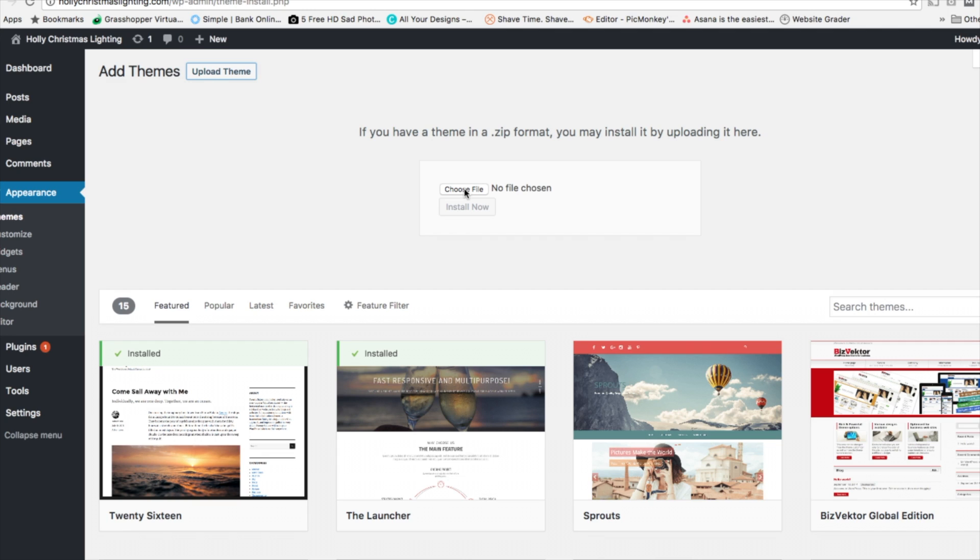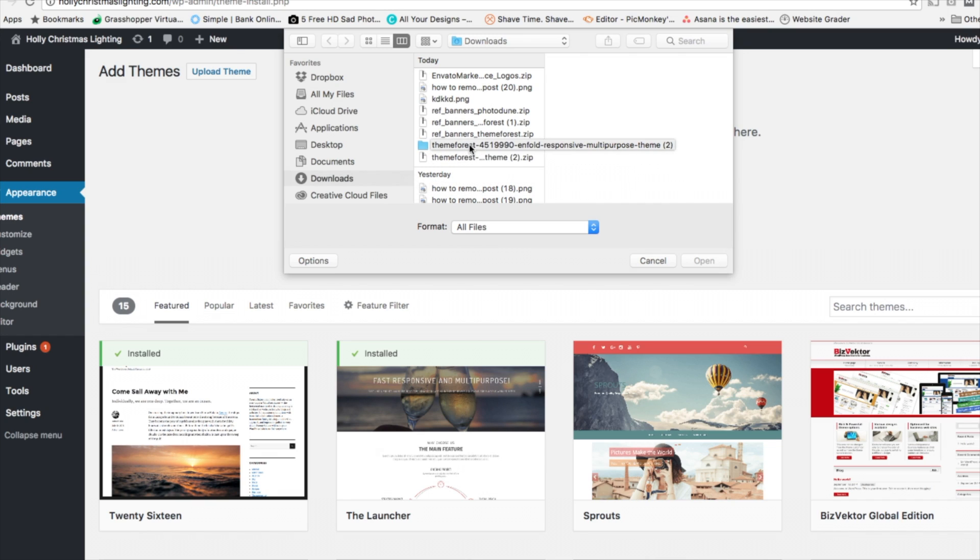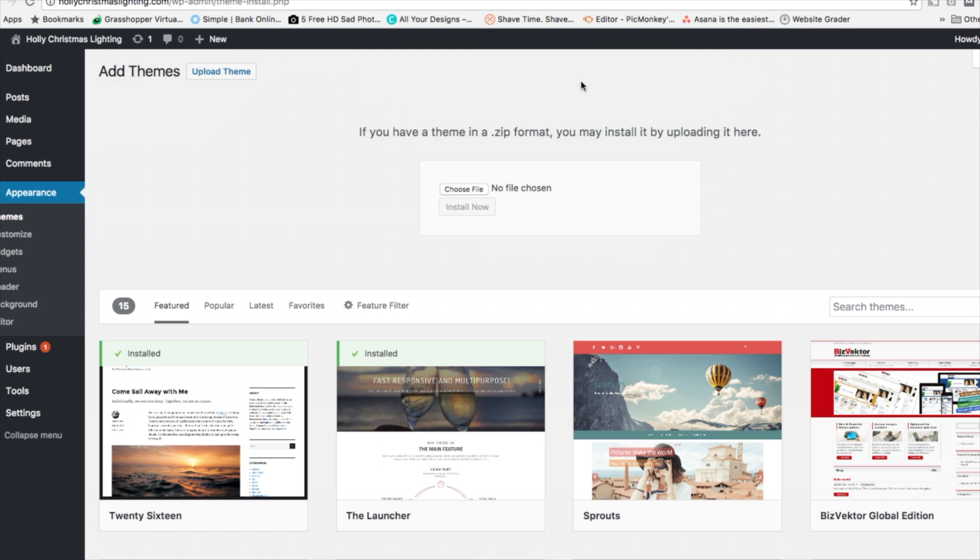And now we're going to click Choose File. And then once you do this, you want to find the zip file from your computer that you downloaded from the premium WordPress theme site and hit Install Now. Now we're going to wait for that to download.